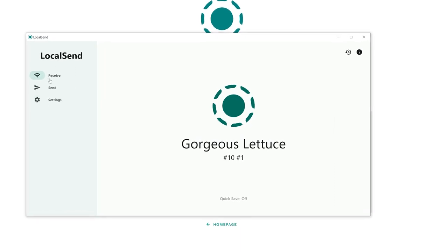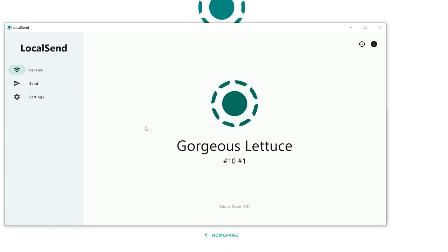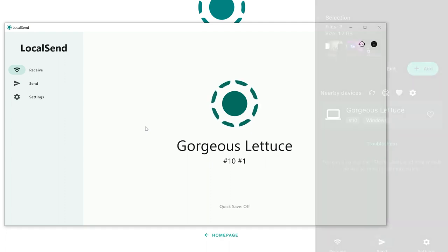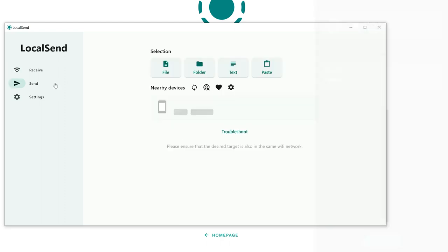Installation itself is also straightforward — just the usual Windows next, next, next, finish. As a result, you get this app called LocalSend with basically just three options. First is receive mode: when I have this app open, it means I can receive files from my iPhone or whatever is on the same connection. Or I can use send if I want to send something to another device on the network.